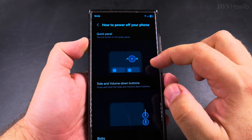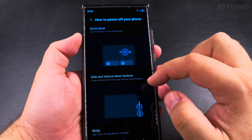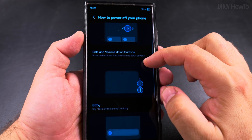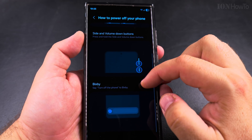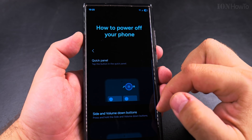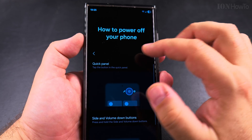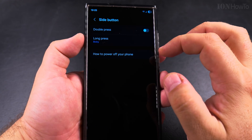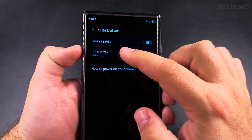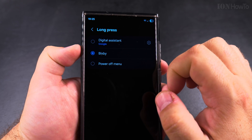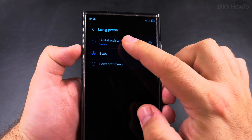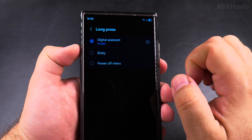If you assign a long press on the power button to Google Gemini, you can still use the combination of the power button and volume to power off your Android phone, or you can use the power button in the quick settings menu.